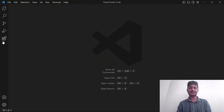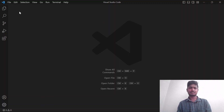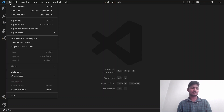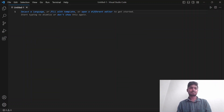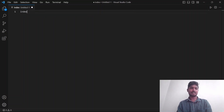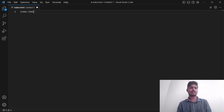If you want to create a new text file, click on new text file. If you want to give it a name, you can use any name. For example, name it index.html. You can set the file type and then save the file.